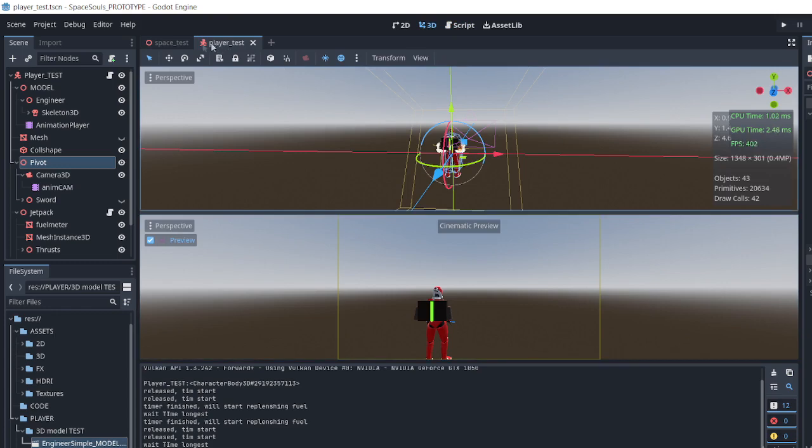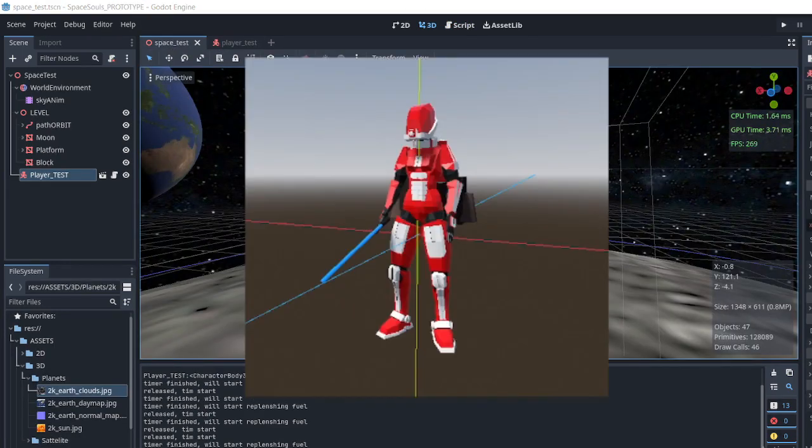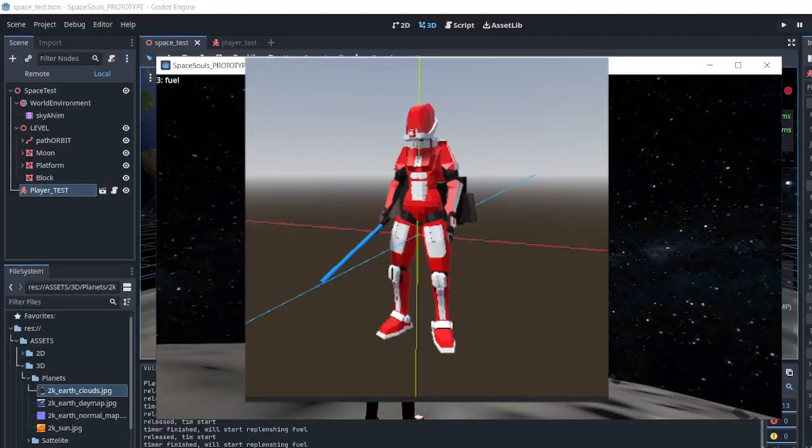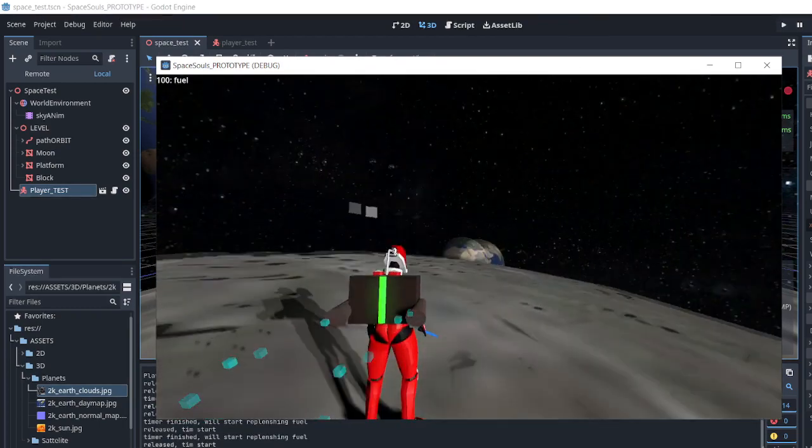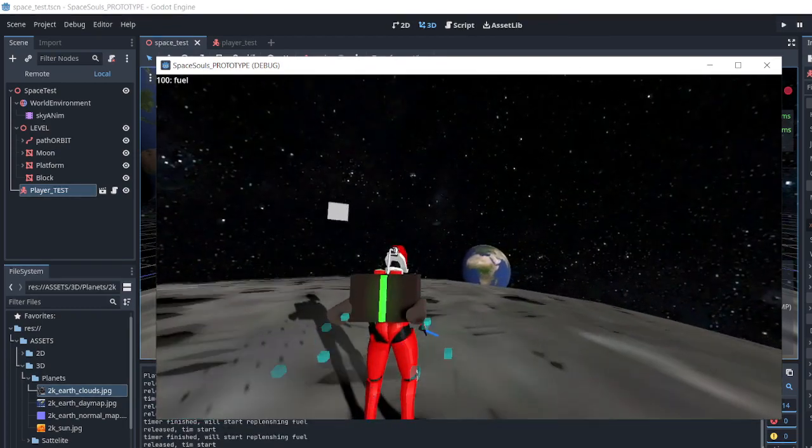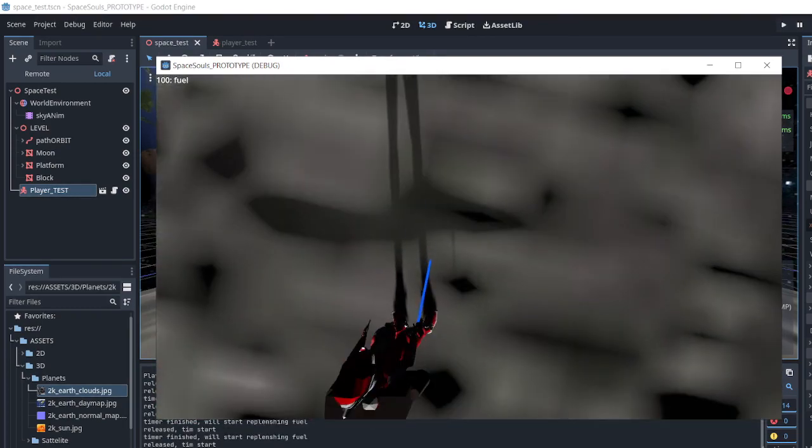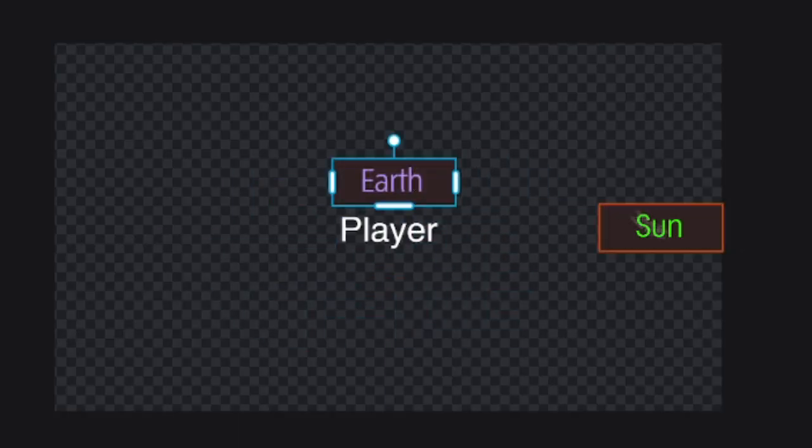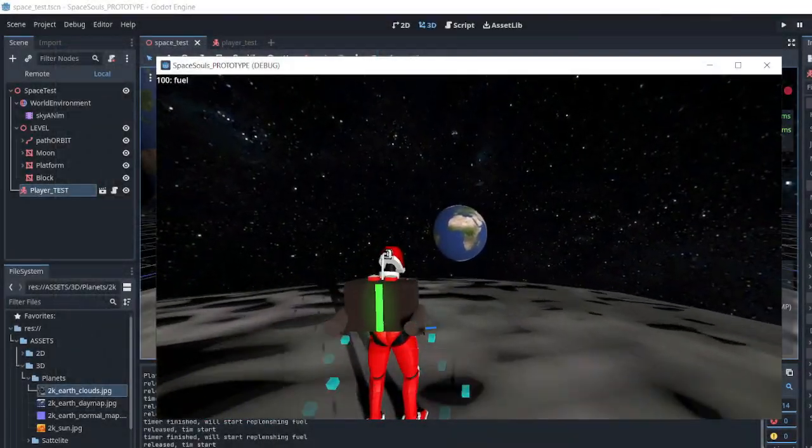but it is what it is. Shortly afterwards, I decided to import a proper space character model and then change the background scene to become more alive. For this, I just added an earth and a sun model and made them orbit very slowly around the player.